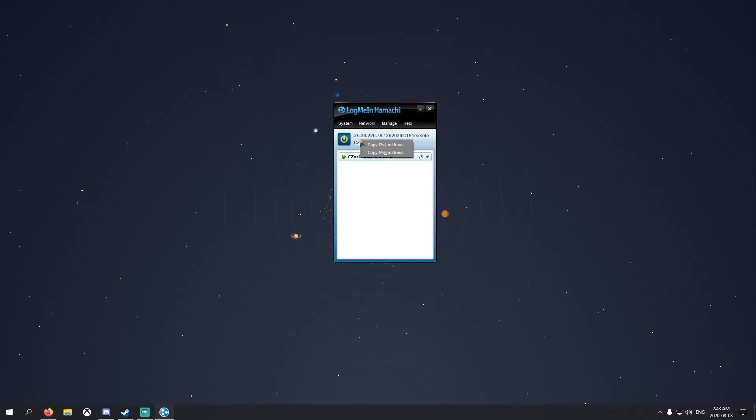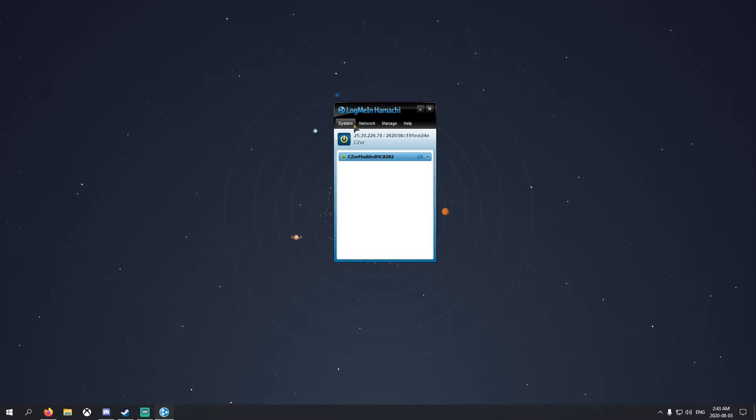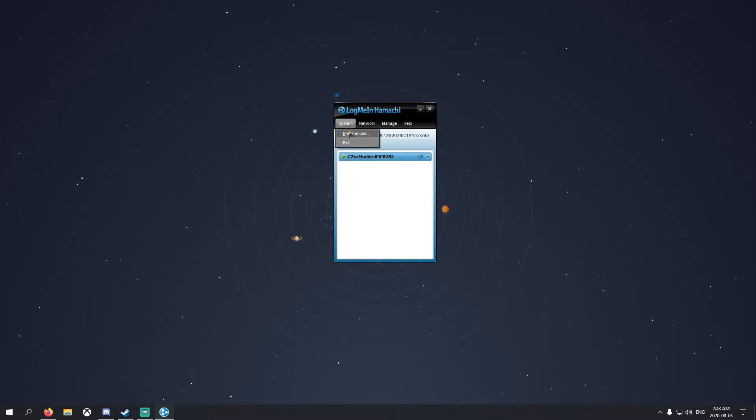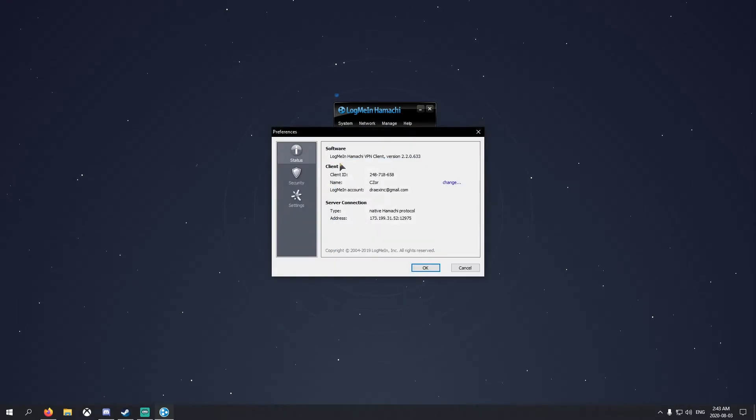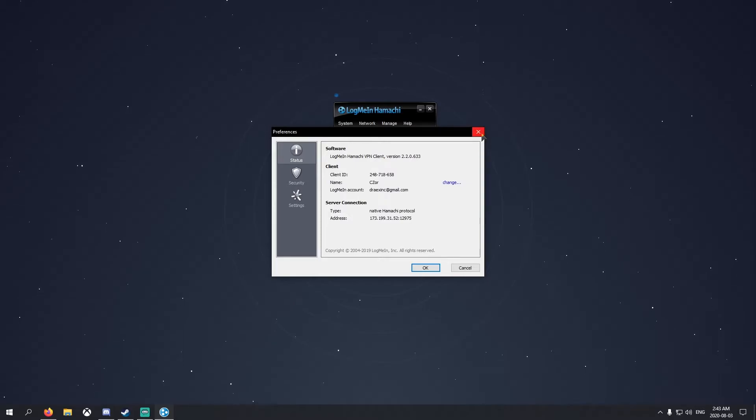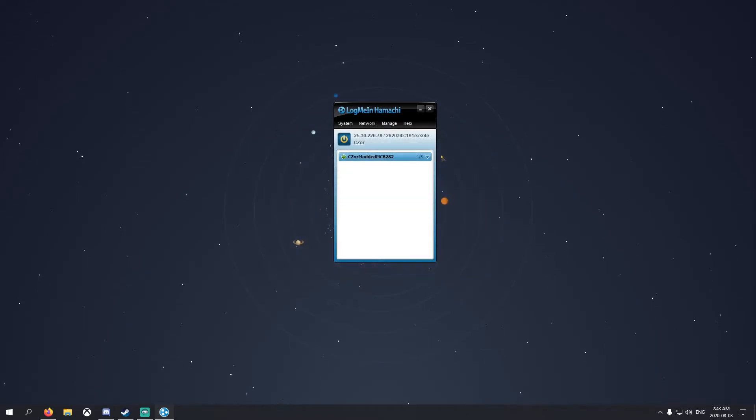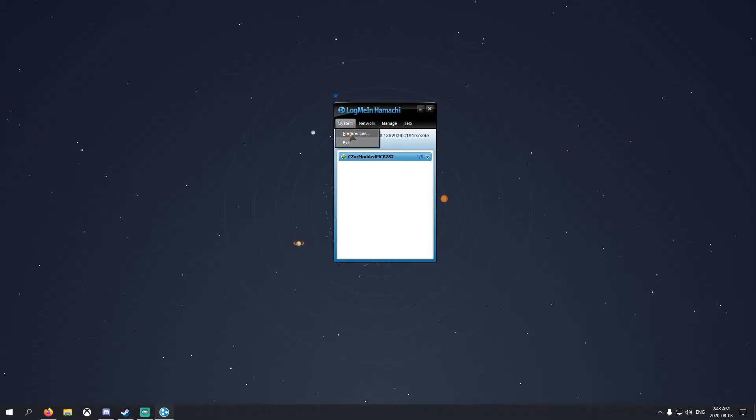Your friends are going to need Hamachi as well. Once they log in and have it all downloaded, network, join existing network. Have them type in this name here and then the password, then join. You'll see their name. If you want them to know who you are, you just got to change your desktop name in preferences.